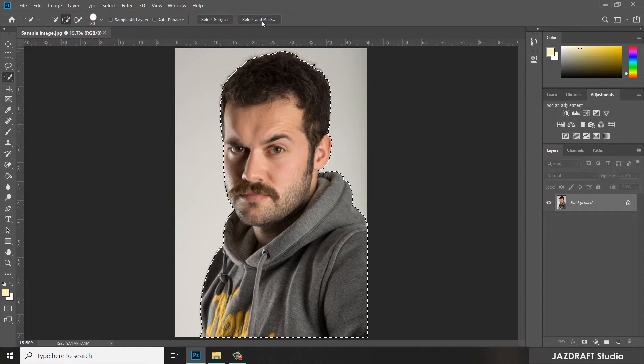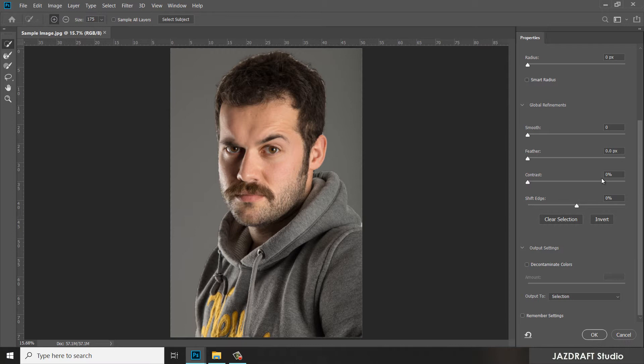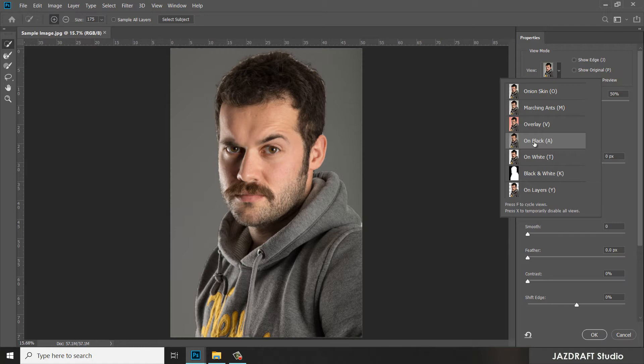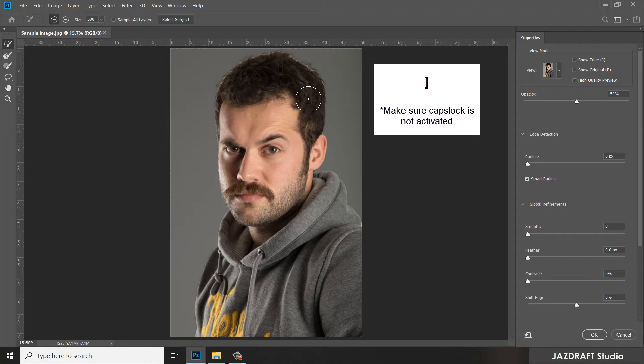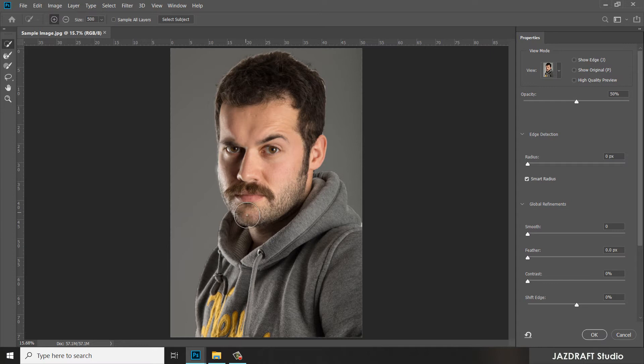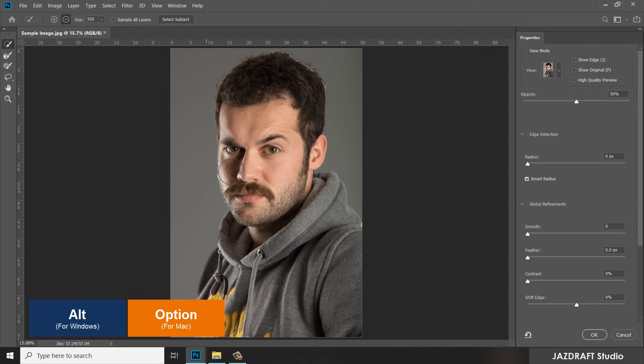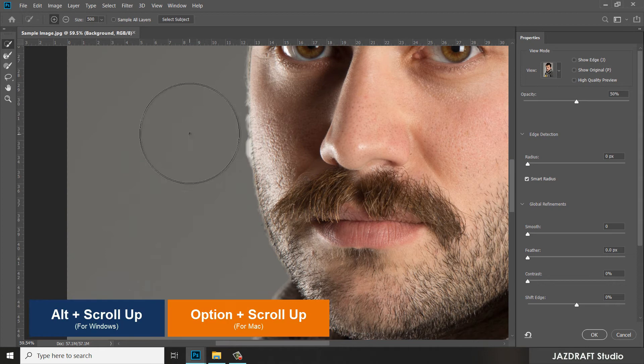For the new version, Photoshop CC, you can use Select and Mask. Click on it and once clicked it will pop up a new dialog box. Change the view and make sure you select black, then select Smart Radius. Now you can brush along the edge of the face of the subject. Make the brush bigger by pressing the closing bracket, and brush on it. Press Alt to deselect some selections, zoom by pressing Alt and zoom out, then adjust the size.